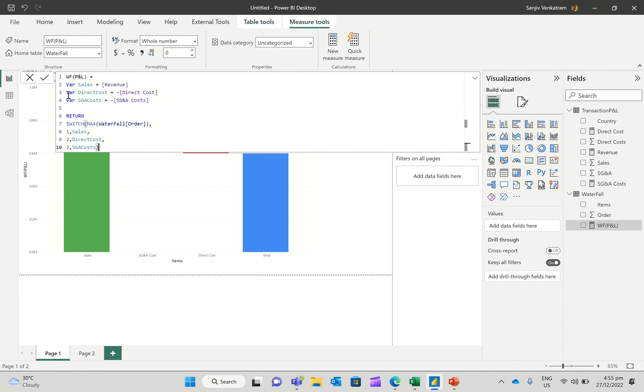Then I'm going to create a variable for direct cost, which is a negative of the direct cost, because you want to subtract the direct cost from revenue. Then I create another one for SG&A cost, which is taking out the SG&A from revenue as well.